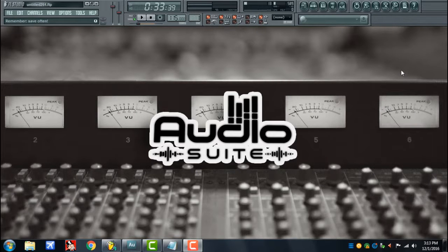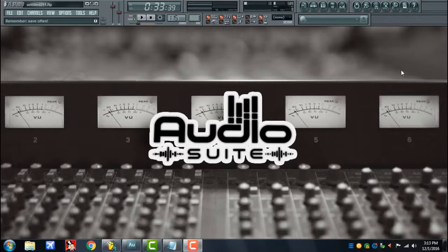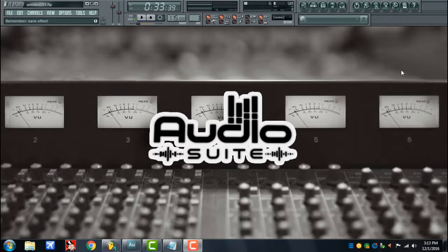What up everybody, welcome to Audio Suite. This video is about getting your beats cleaned up as much as possible before you send it off for mixing and mastering, which is a critical step that anybody in this game shouldn't want to overlook because a bad mix can directly affect your sales.